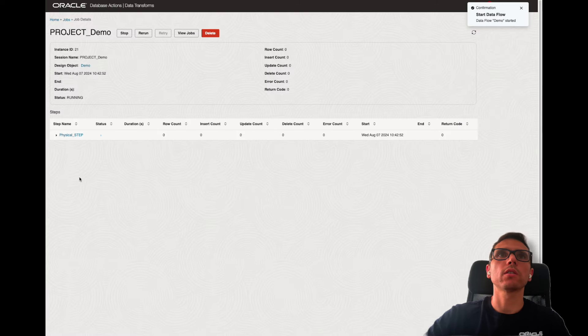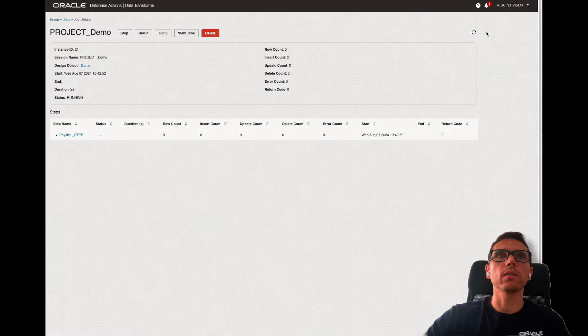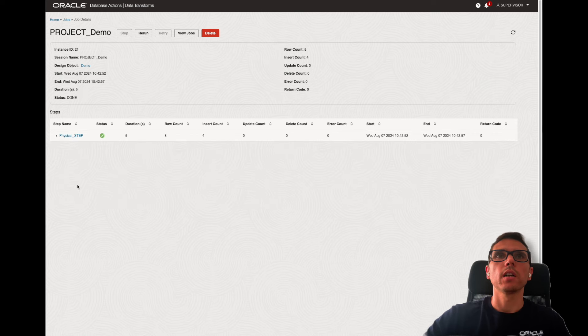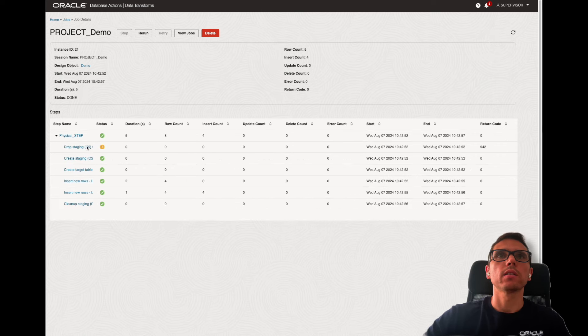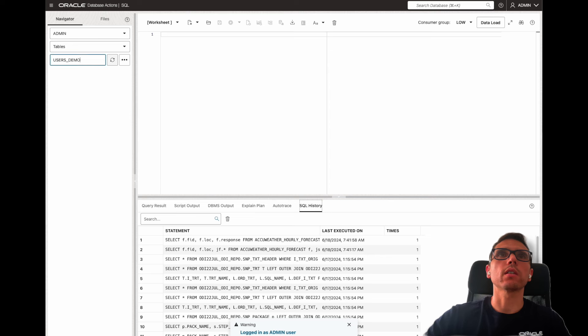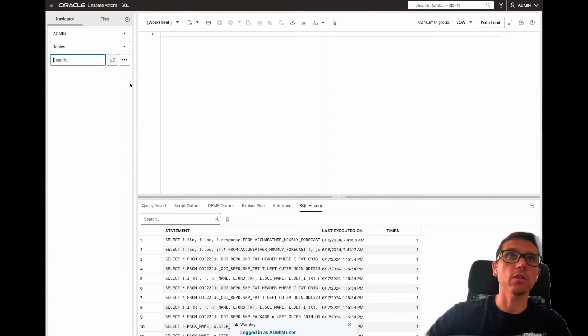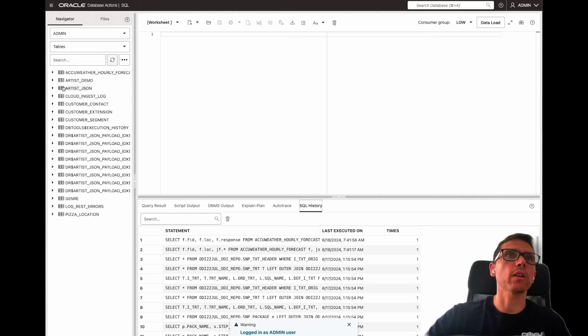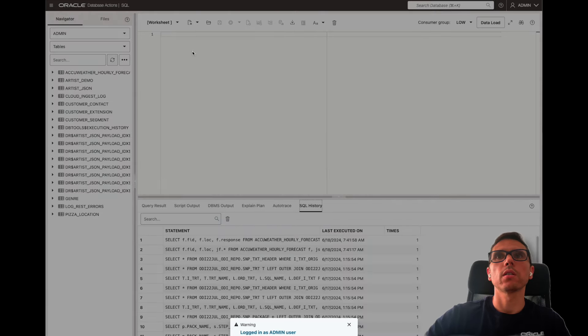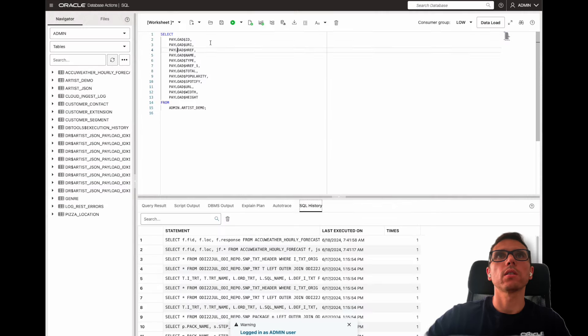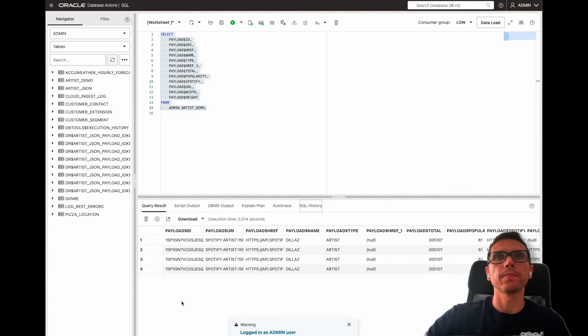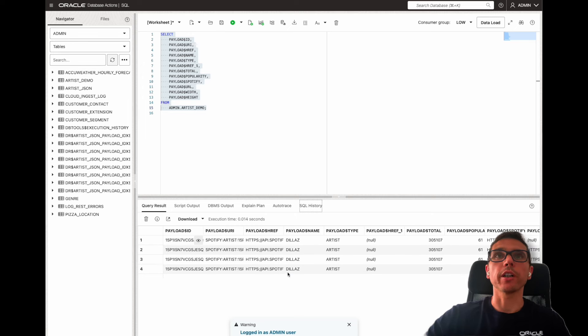Now, let's just load this one and we can create one specific for the users. Now, go here and this should go well. Yeah, it is. It was just a couple of records. Now, if I go here and refresh this, I should have an artist demo here. And here I have the information.